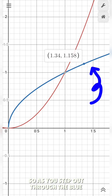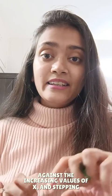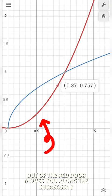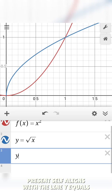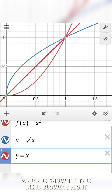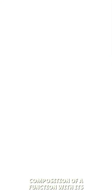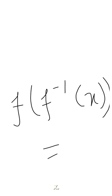Exiting through the blue door, your journey through time reverses, moving against the increasing values of x. Stepping out of the red door moves you along the increasing values of x. The point where you encounter your present self aligns with the line y = x, which is shown in this mind-blowing fight sequence scene. This illustrates the fact that the composition of a function with its inverse leads right back to the original value of x.